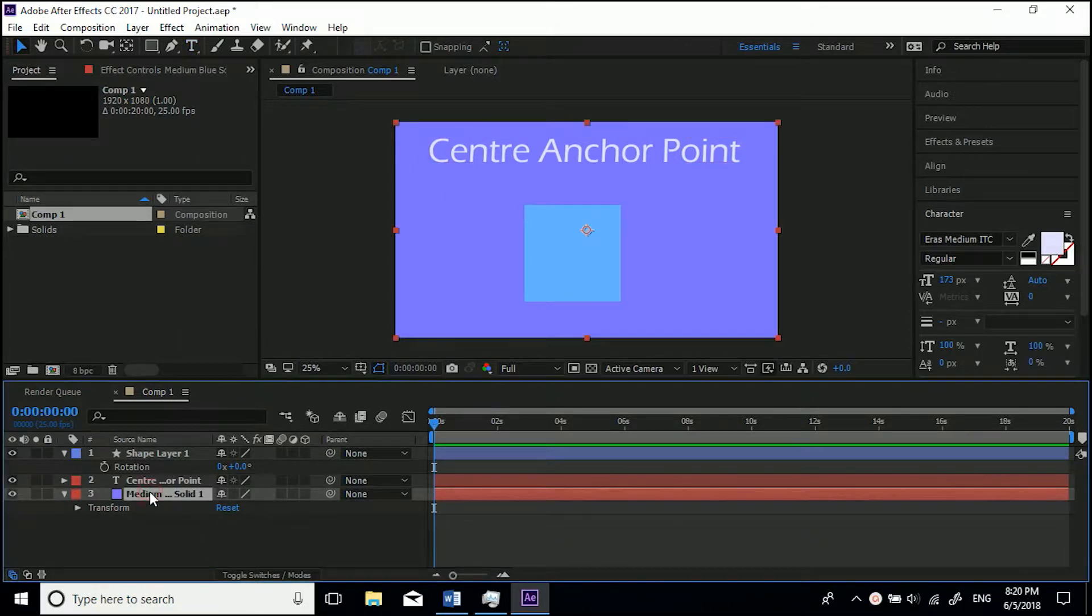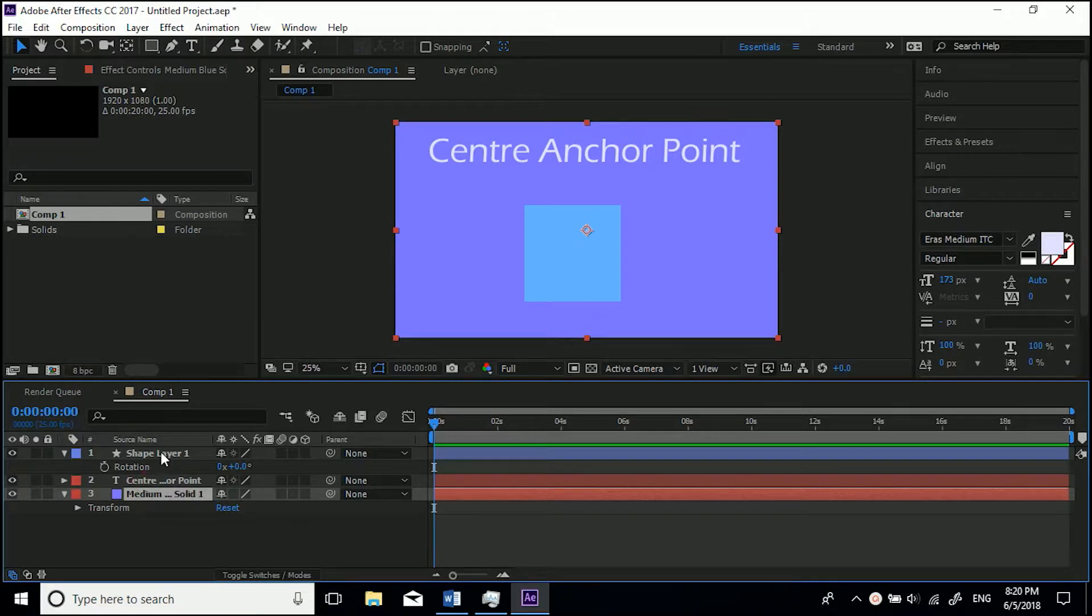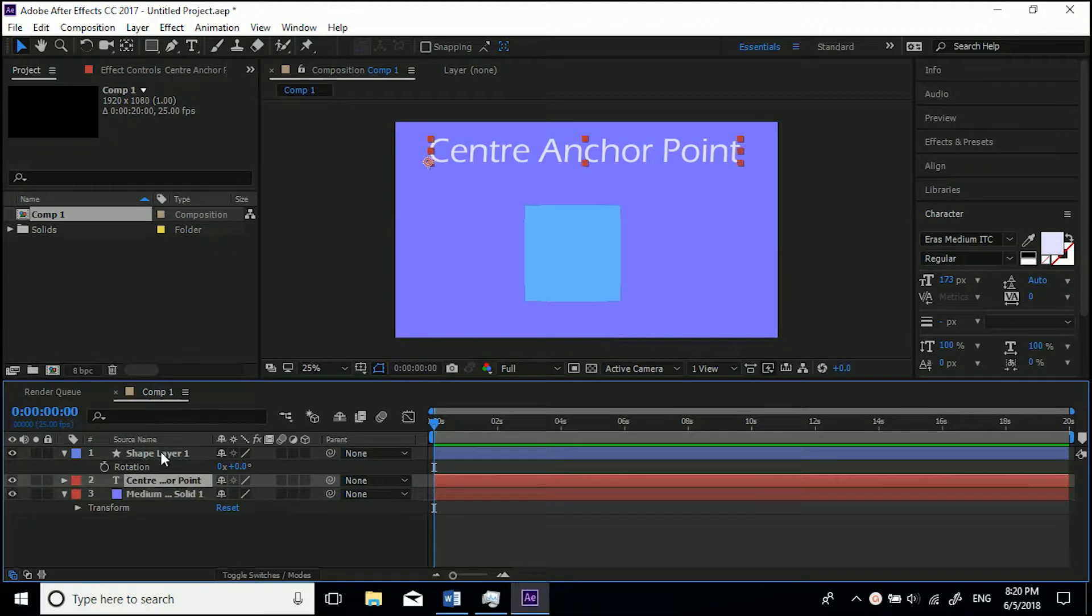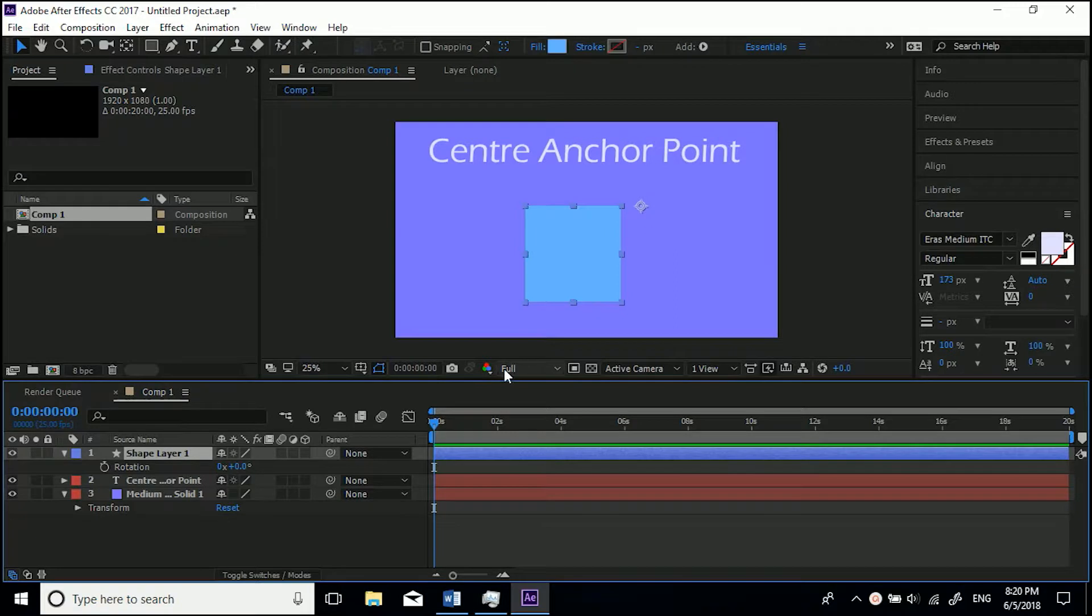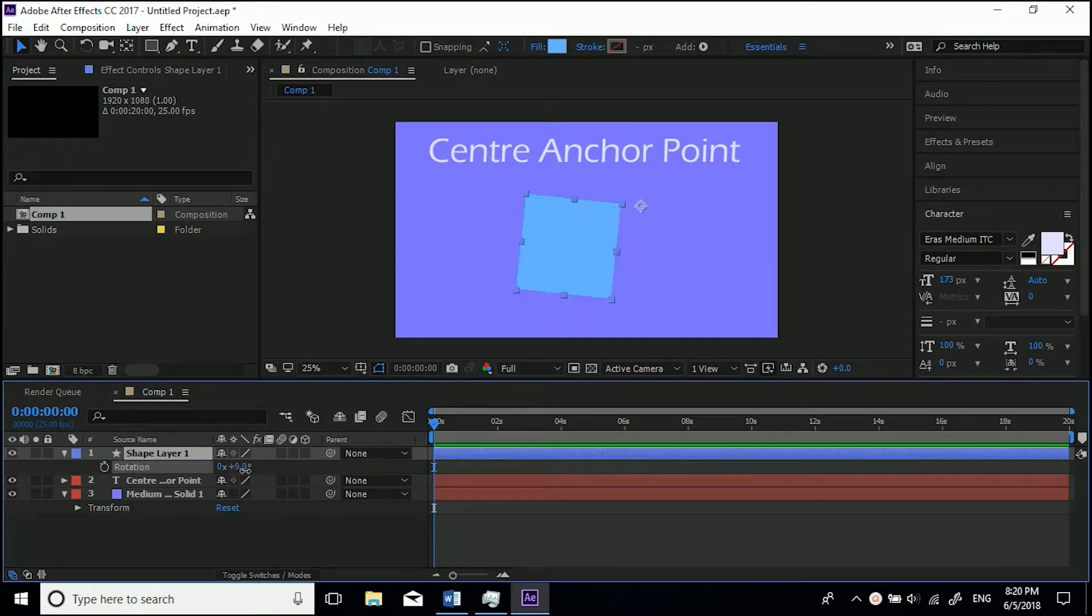I've got this medium blue solid background and this text, but I've got a shape layer on top. I've created this square, and when we click it you can see that our anchor point is to the side. What that means is if I were to animate the rotation parameter, it rotates around that point, and that may not be what we want.